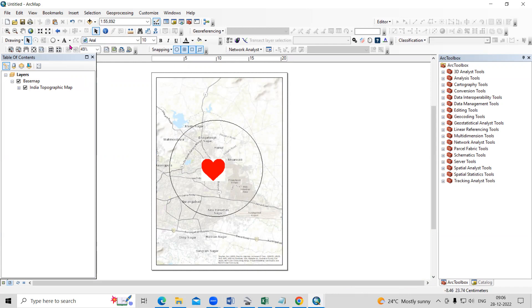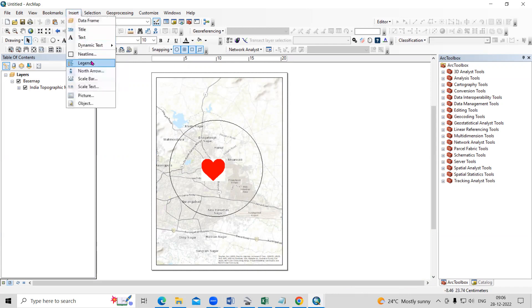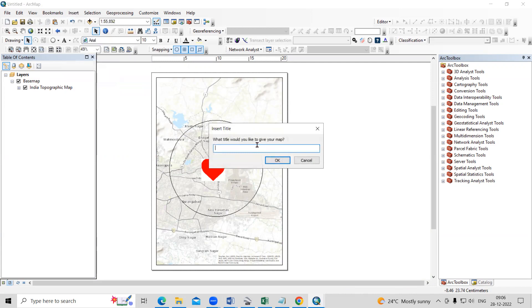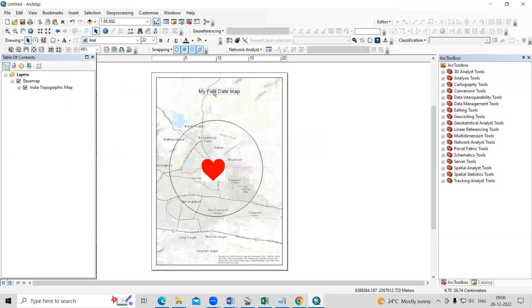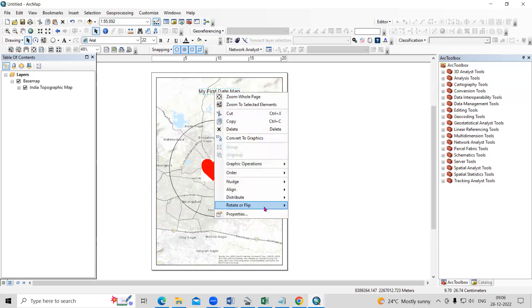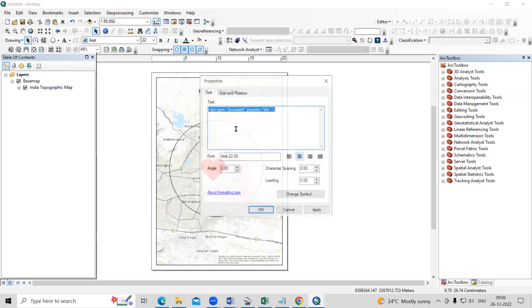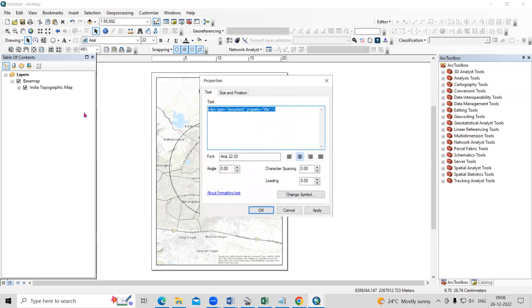Now we'll add title here. Insert then title. So my first date map. So just copy this. Right click, go to properties, paste this here.